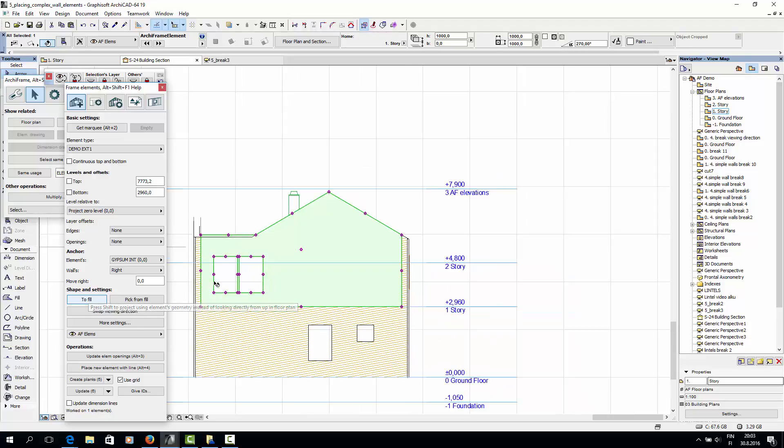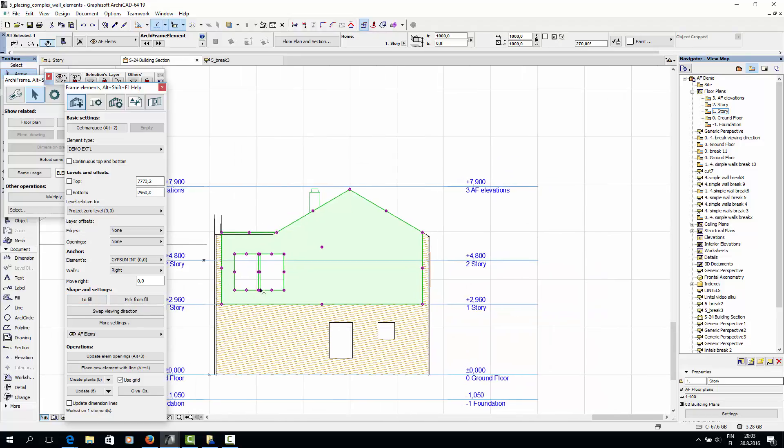To Fill basically picks up the shape of the element and turns it into an ArchiCAD fill, which can be edited flexibly.